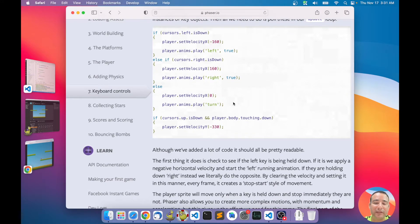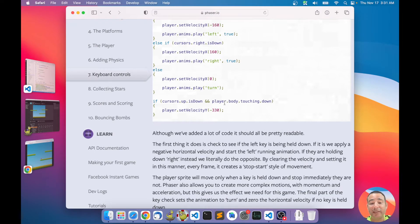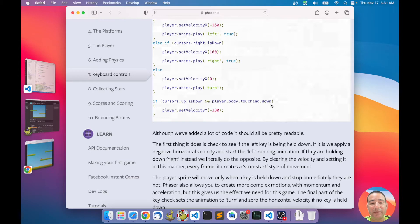If neither the left key nor the right key is down, it will stop moving the player in the horizontal direction and play the turn animation. Then it checks if the up key is down and the player body is touching the ground — if so, it will jump by setting a velocity in the vertical direction.